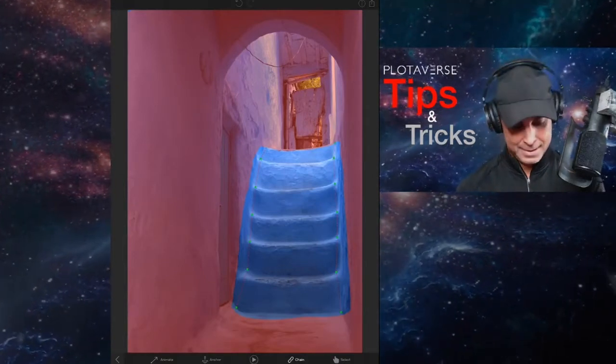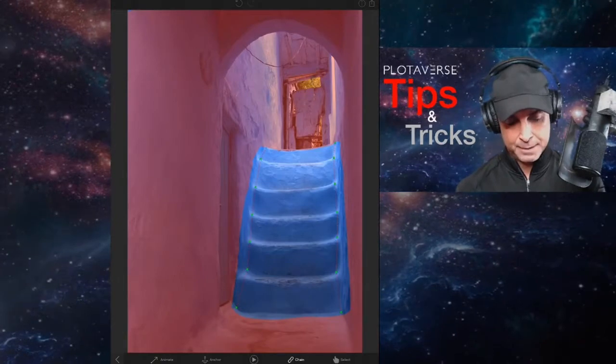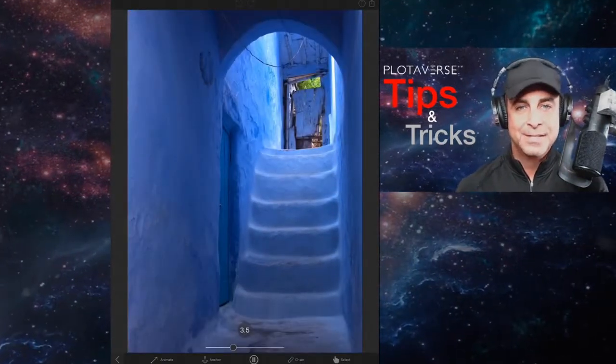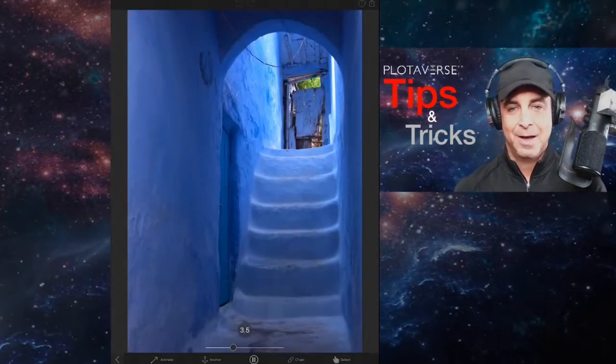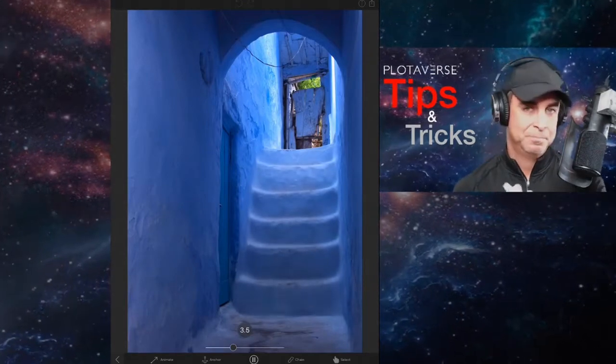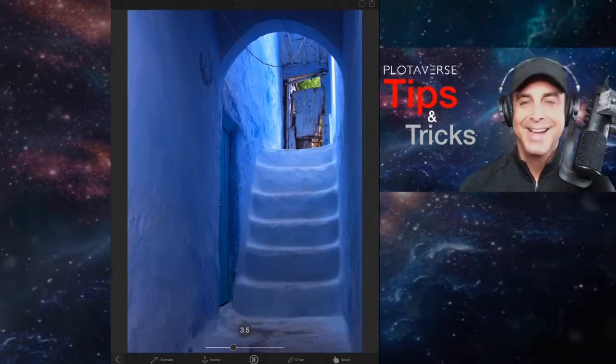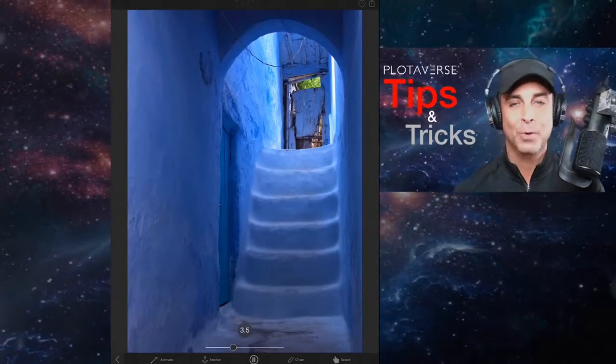Okay, and so now I'm going to go ahead and press play and there we go. The stairs are animated. Pretty perfect. It's that easy. It's super simple.